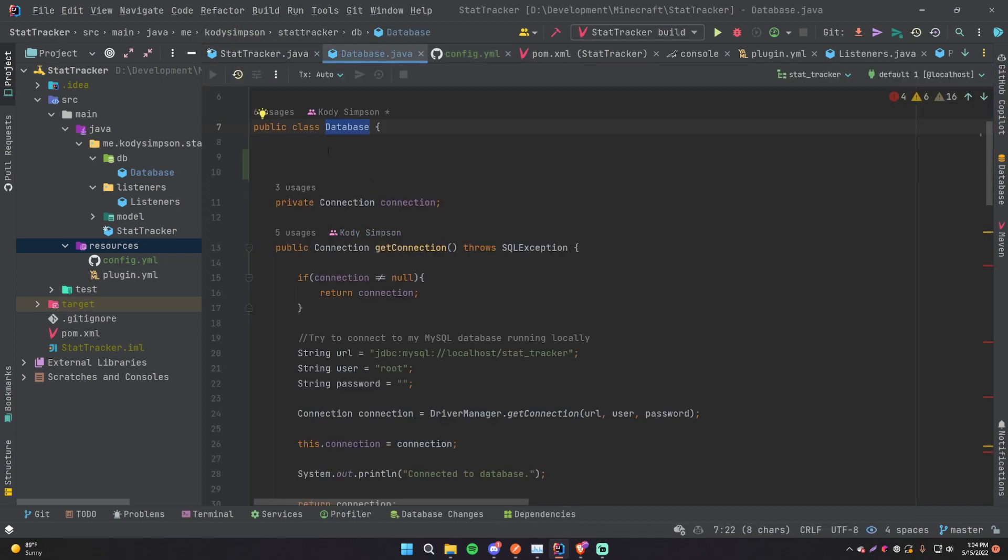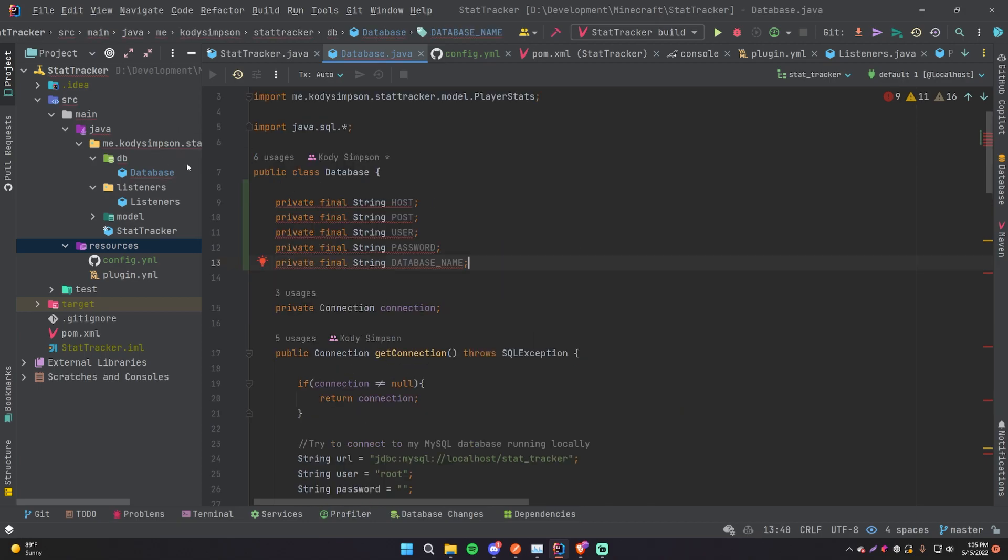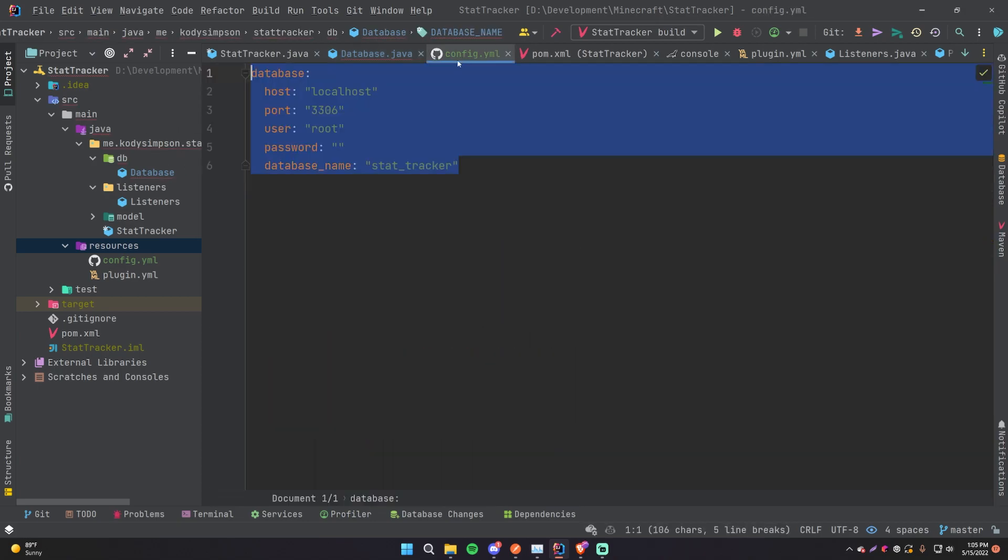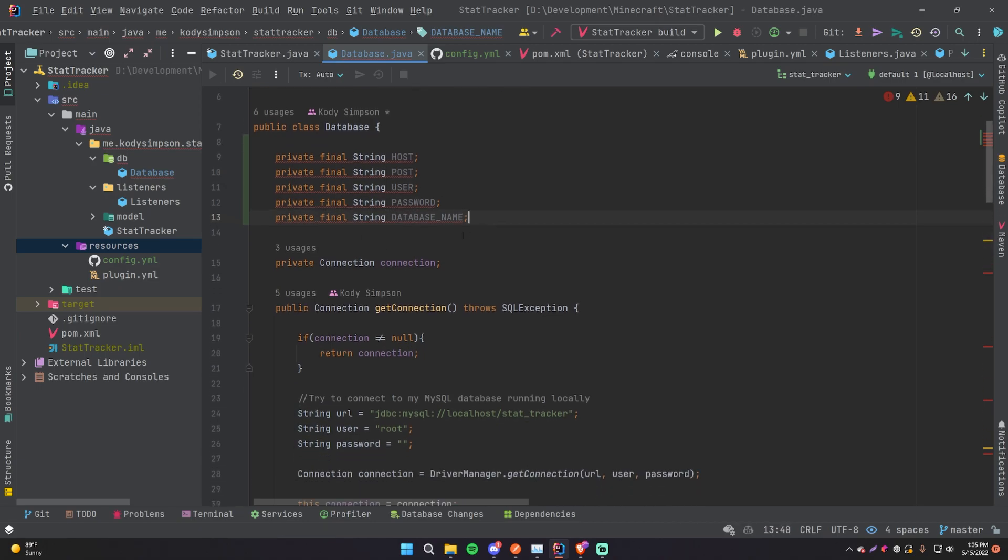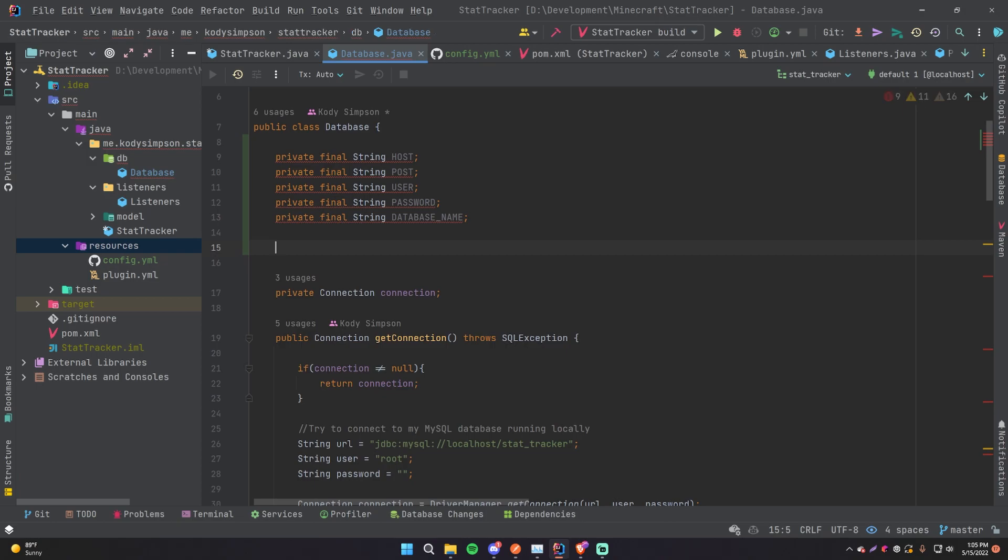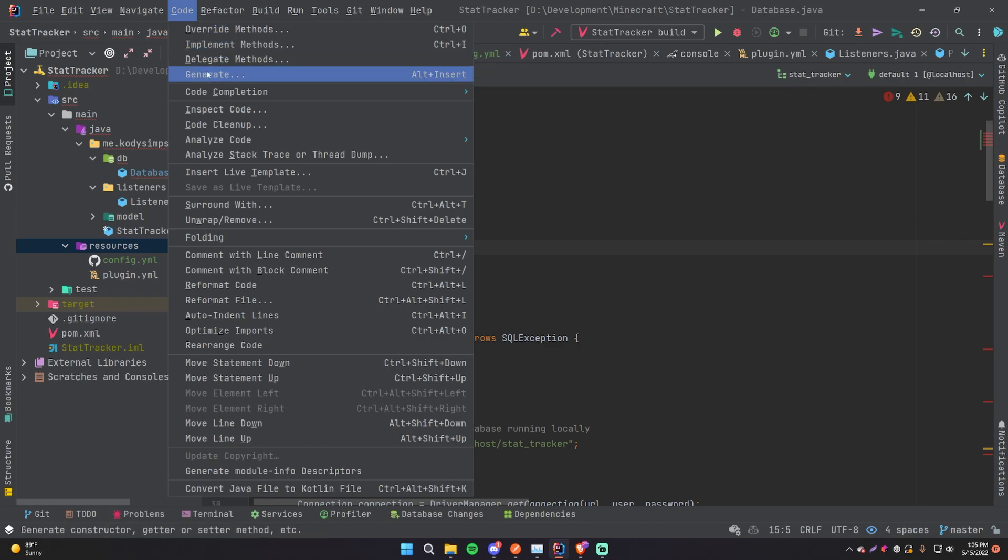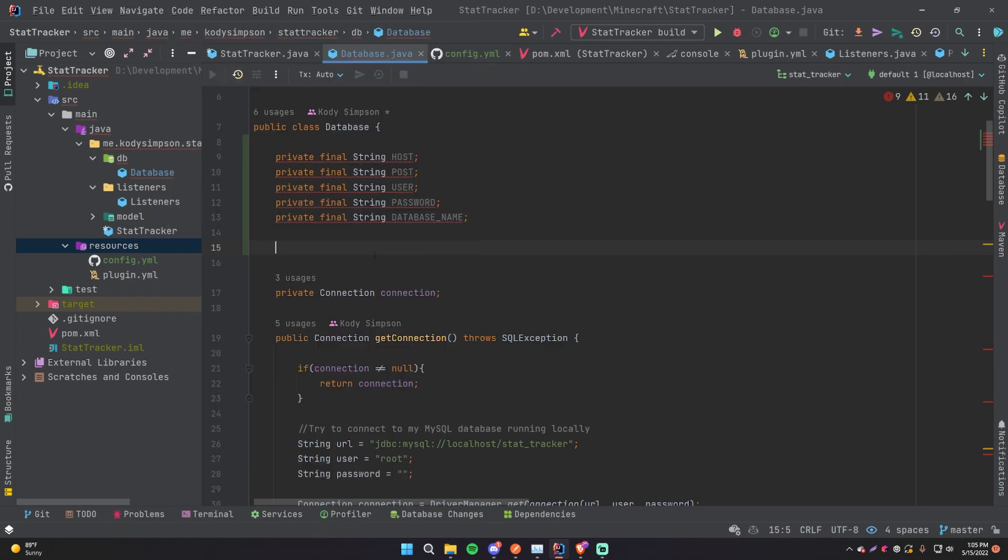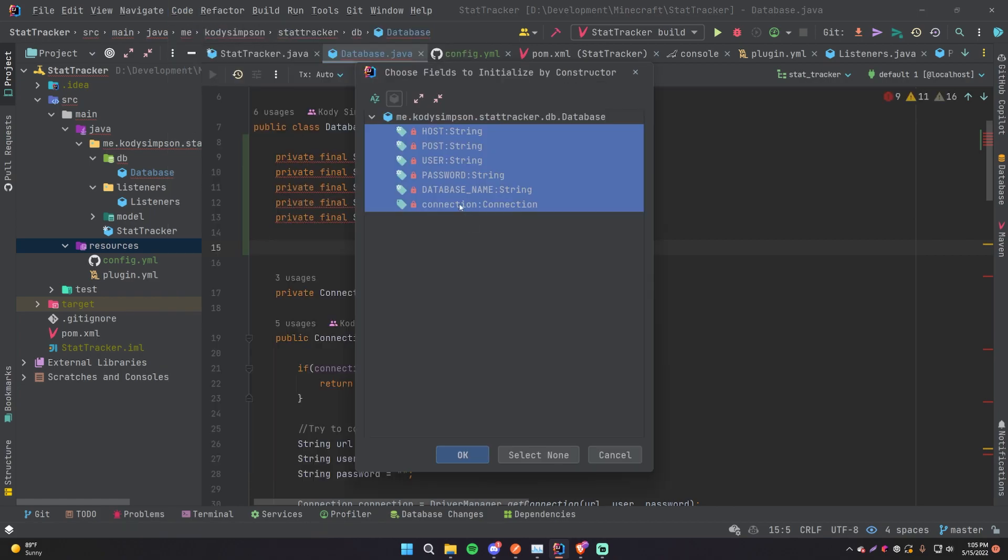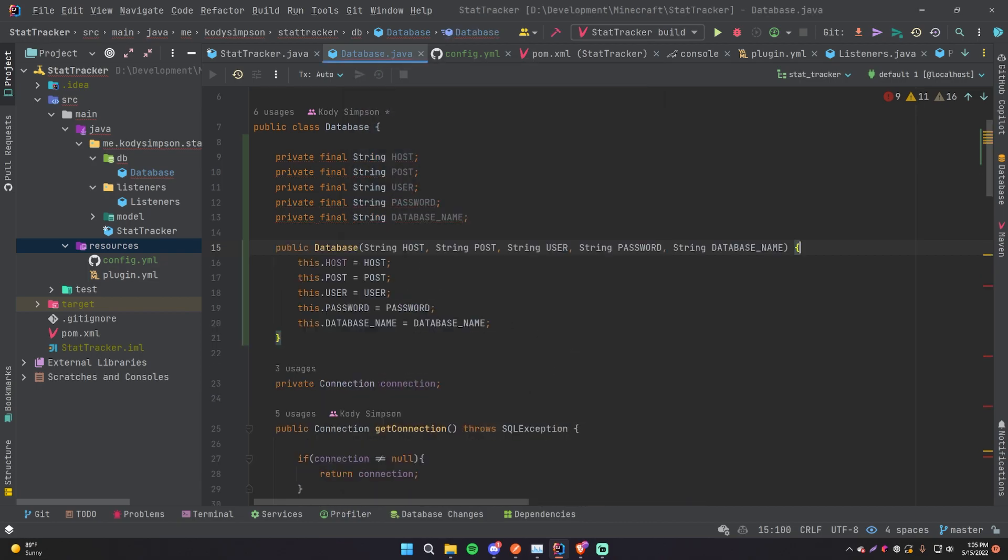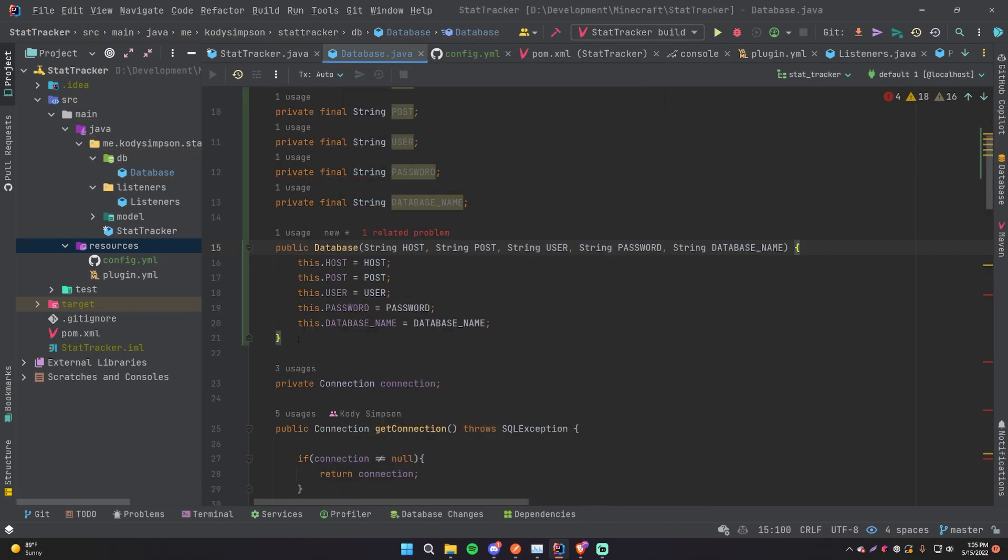So whenever we create a new database, all these values here will be passed in to the constructor of this class and then stored locally in this class so that we can use it down here. So this will match what we have in the config.yml, and I made them capital just because they're final or constants that don't change. So now we'll make a constructor to set those values. So we'll do public, or we can just generate it.